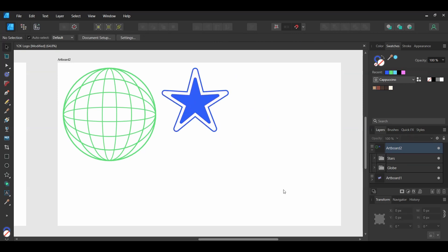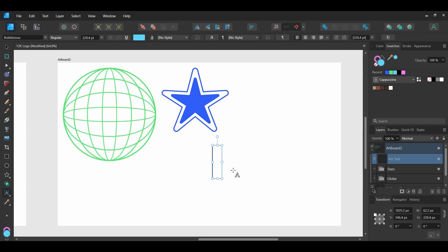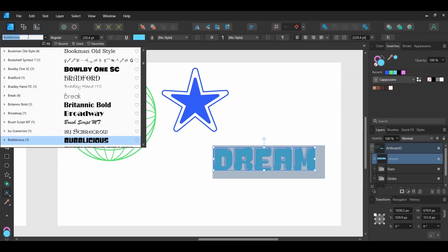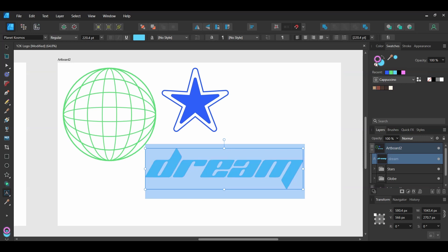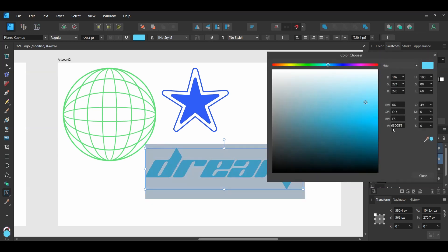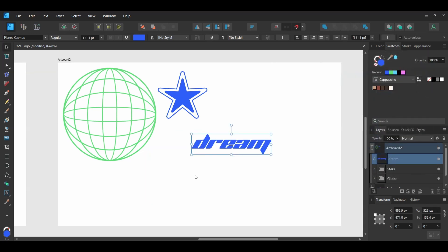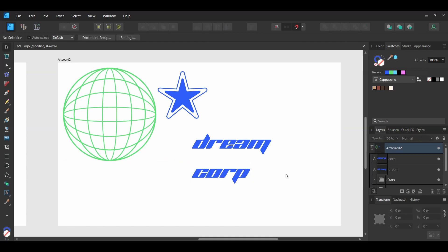Now we'll add some text and then put all these elements together. Grab the Artistic Text tool from the Tools panel. Click and drag on the document, then type your text — I'm going to type 'Dream'. Select the text. Go to the font family and set the text to the Planet Cosmos font you downloaded earlier. In the Swatches panel, get rid of the Stroke color. Double-click on the Fill color and set the color to hex code: 3458F2. With the text selected, press Ctrl and Shift and drag a copy of the text below the original one and type 'Corp'. Now let's put all these elements together and add some layer effects.